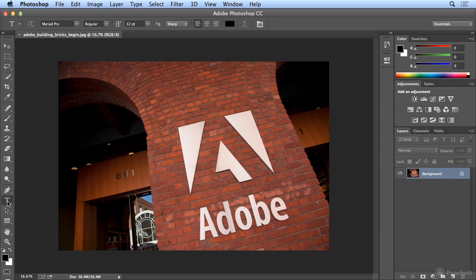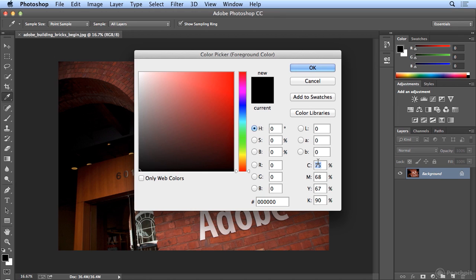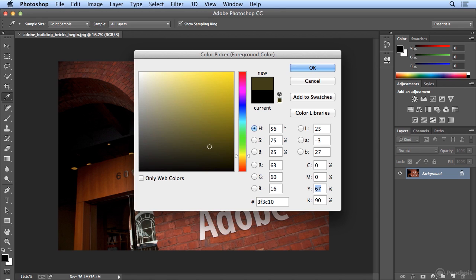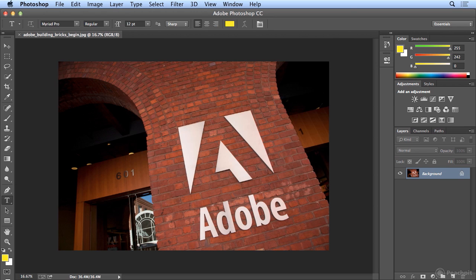I'm going to start by hitting the letter T for the type tool, and we're going to make it look like Creative Cloud was graffitied over the Adobe logo. Before I start, I'll choose a color for the type — I'll click on the black foreground color and choose a yellow. I tend to like CMYK values, so I'm typing 0 for cyan, 0 for magenta, 100 for yellow, 0 for black — so I know it's 100% yellow.